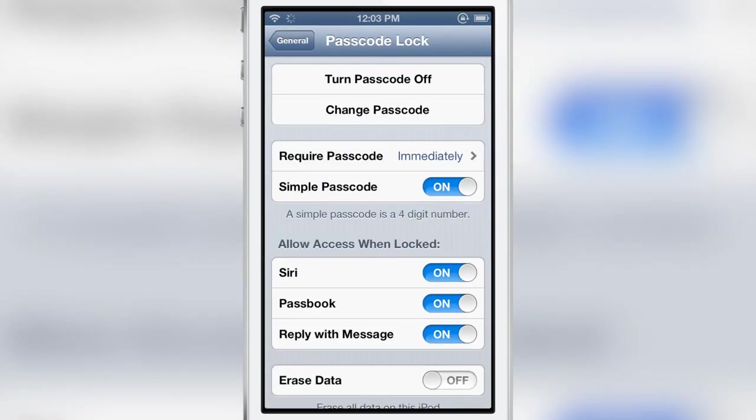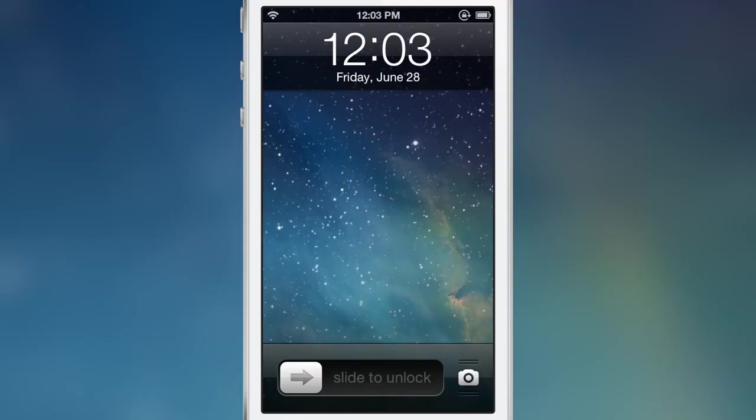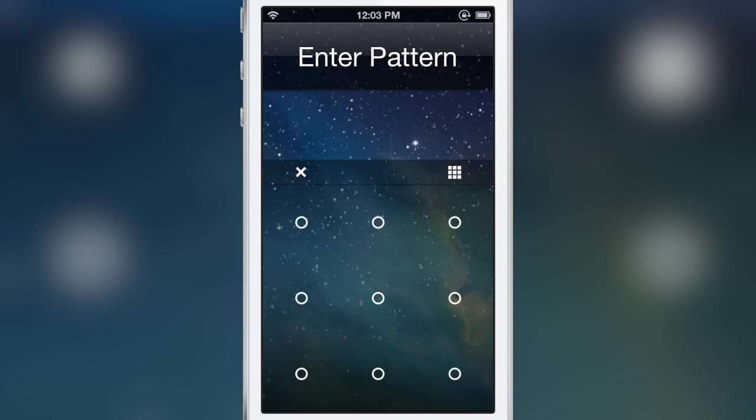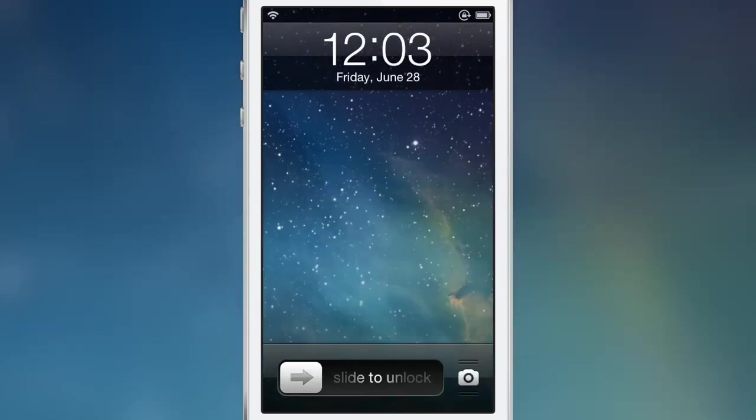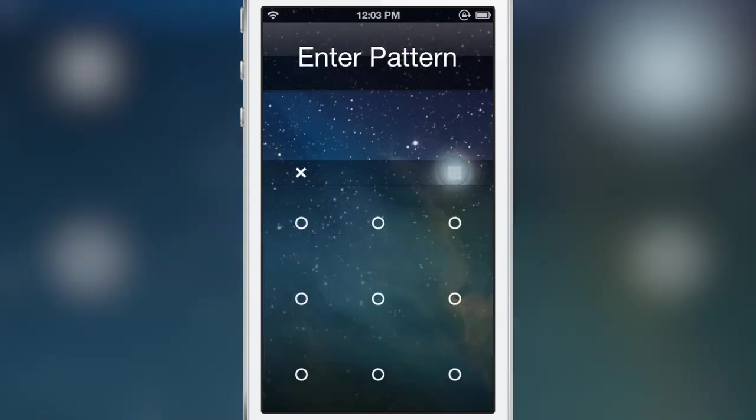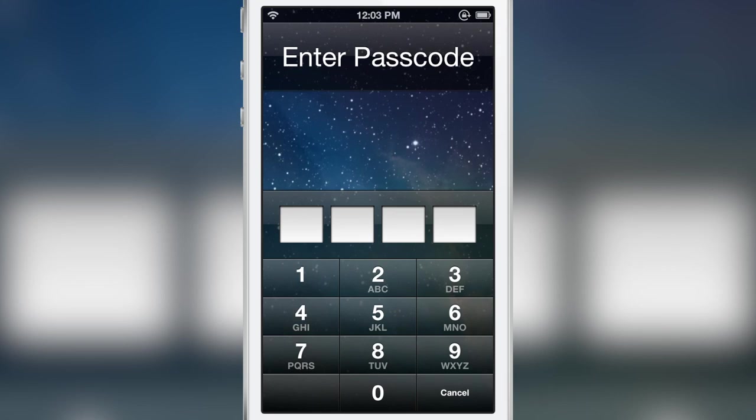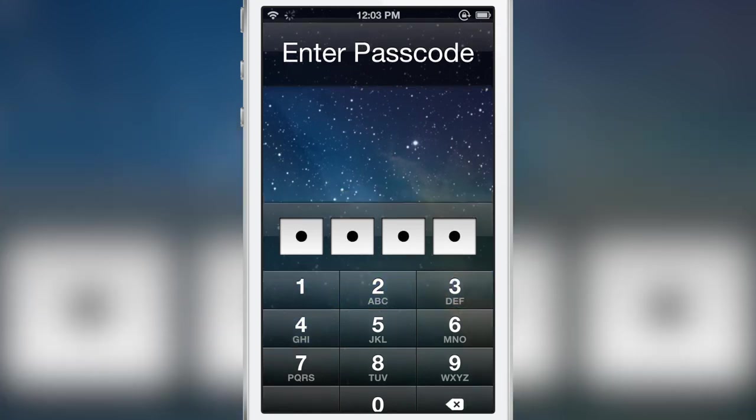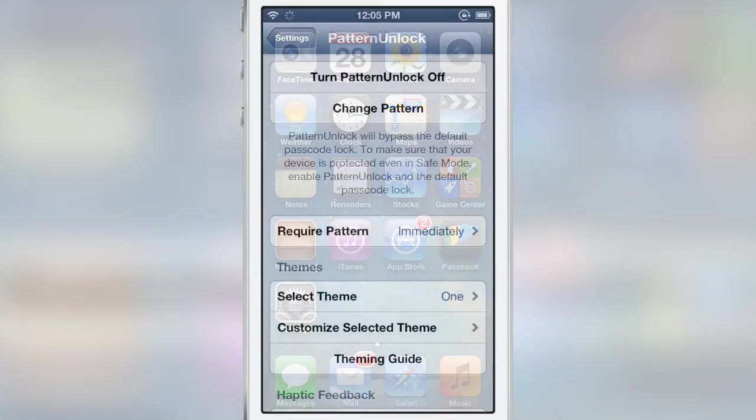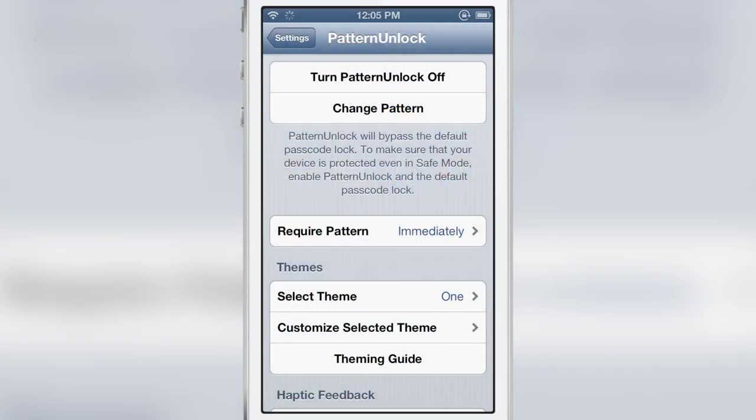Now watch how it integrates directly with the passcode. So I'm going to unlock you see the little x there if I hit that it just goes back to my slide unlock page and if I hit the little button for the passcode I can actually unlock with the passcode.